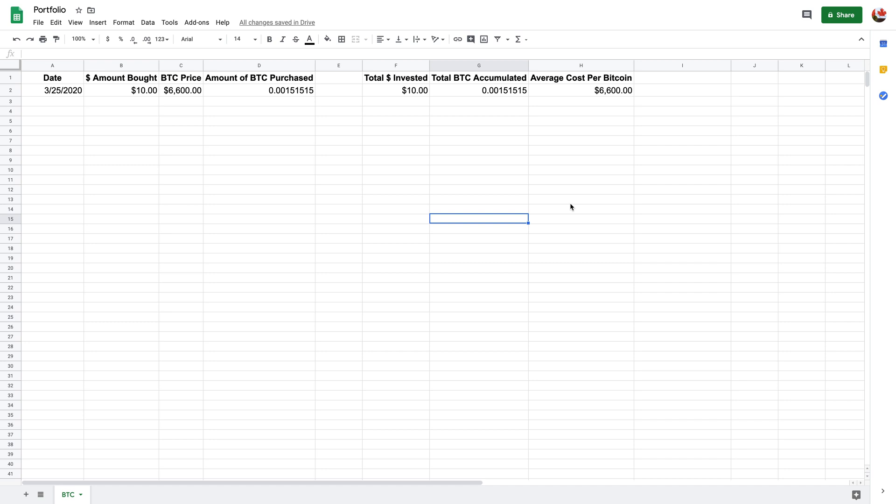Hey there. So in this video, I'm just going to show you how you can use Google Sheets to better track your Bitcoin or crypto holdings.